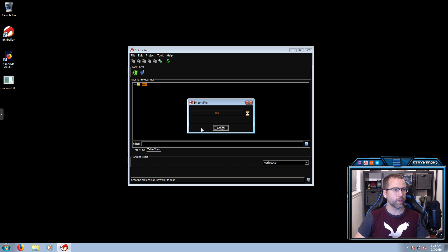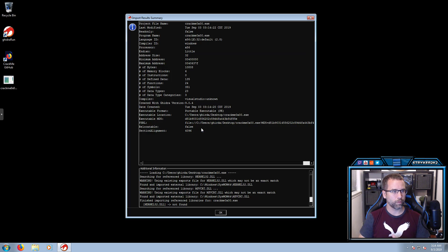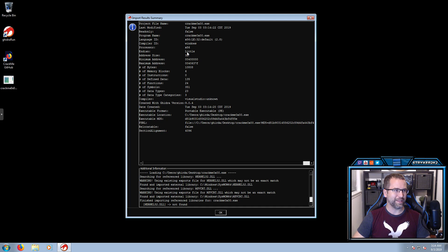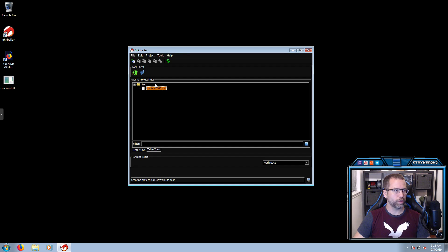Let's click OK and give it a little bit to import the file. This import result summary window will give you a couple of high-level ideas of what you're looking at. For example, there's going to be an X86 file for Windows, it is going to be little-endian, and it was compiled with an unknown Visual Studios compiler. Let's go ahead and jump into it.